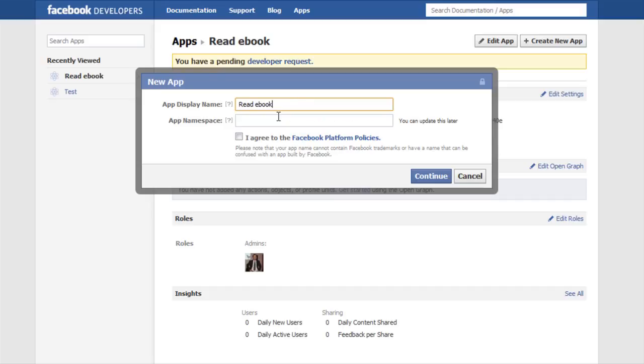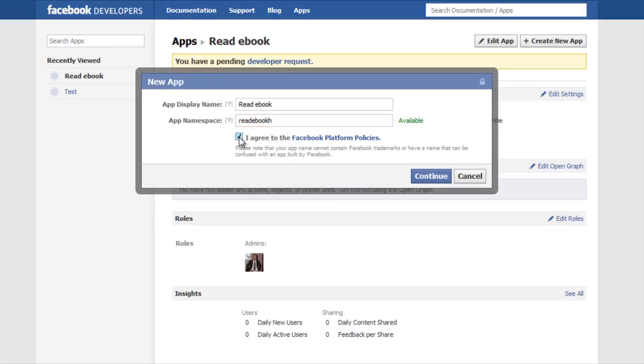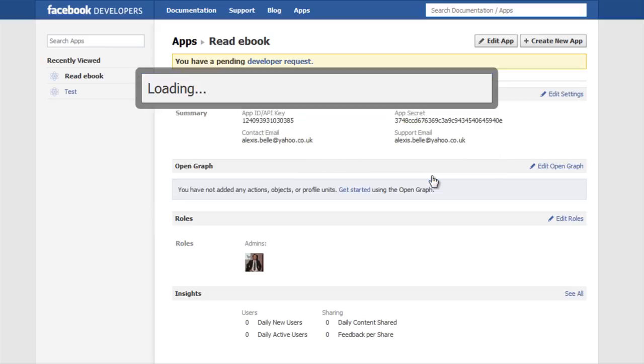So I am just going to put read ebook, nice and simple. And the app namespace, which is basically where the canvas is going to be displayed, so I am just going to put read ebook h. Okay, and over here it says it is available and I am going to click I agree to the Facebook platform policies and click continue.